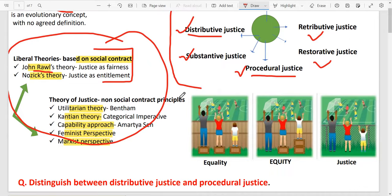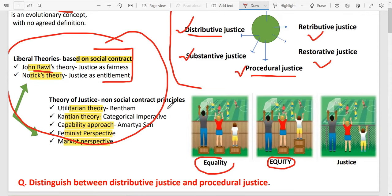First we will see what is the difference between equality and equity. You will be able to see this image on screen.